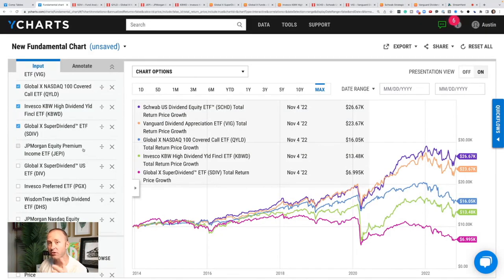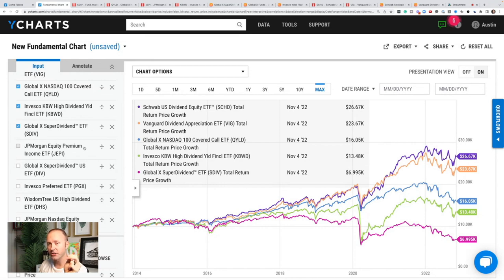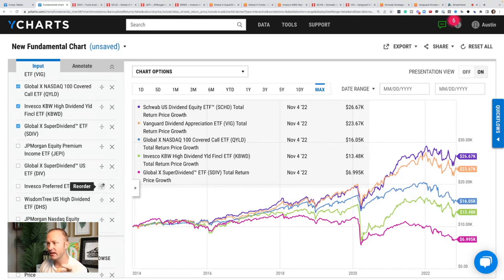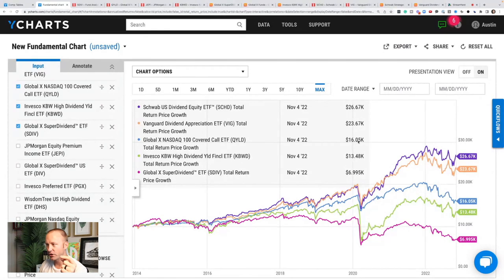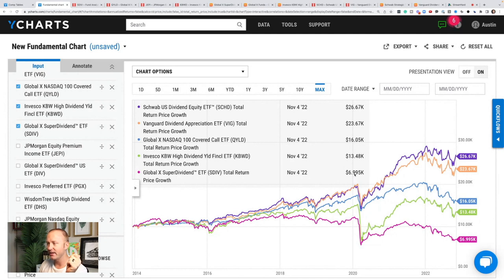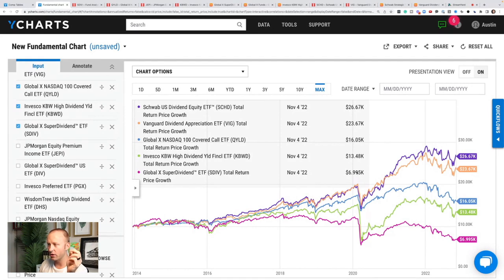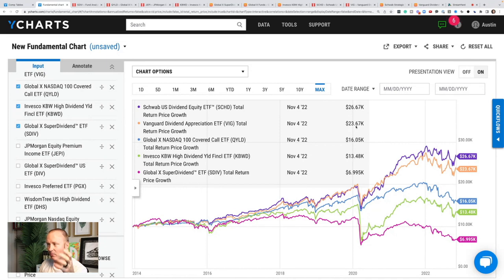And this is the growth of $10,000 counting for dividends and share price appreciation in each of these funds since 2013. $10,000 in SCHD has turned into $26,000. VIG has turned into $23,000. QYLD has turned 10,000 into 16,000. KBWD has turned 10,000 into 13,000. And SDIV has turned 10,000 into $7,000. So you've got a loss in SDIV overall, a total loss in SDIV, and SCHD and VIG have more than doubled.